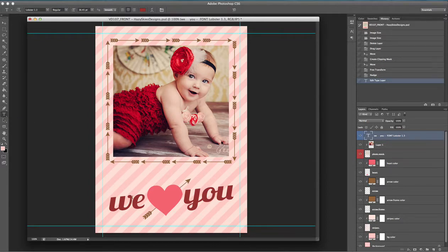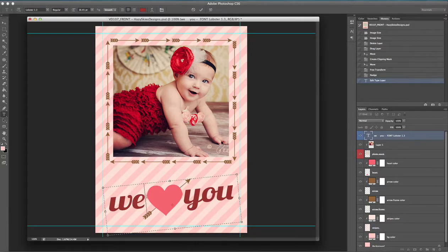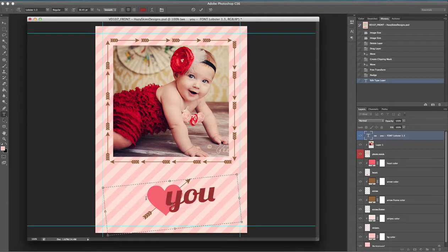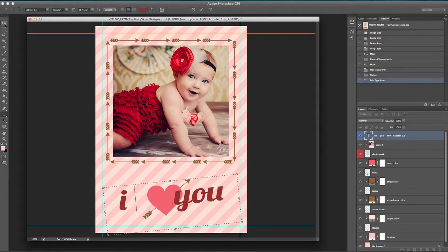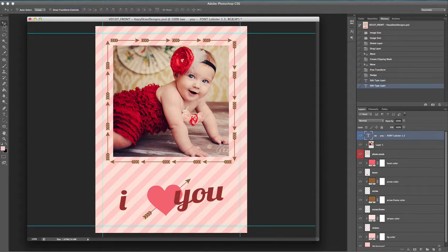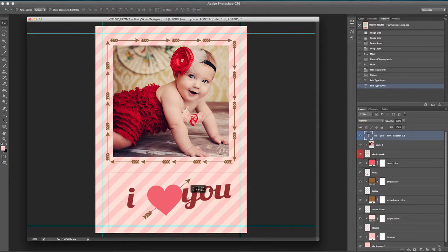If you hover your mouse over the text layer, you want to see that it changes to the text cursor. Go ahead and click on our text — as you can see it is highlighted — and now we can change it. I'm going to go ahead and delete that and change it.